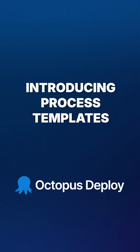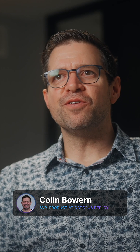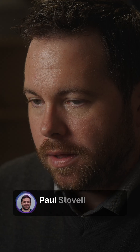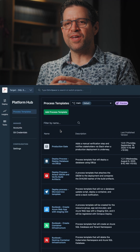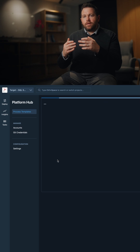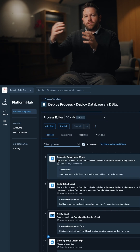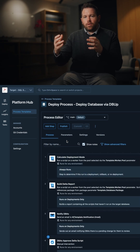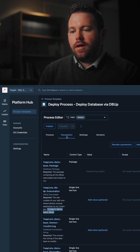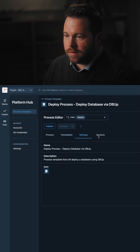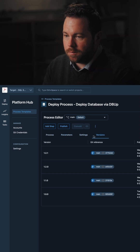In our first release of the Platform Hub, we're really excited to unveil our vision for how templating and policy works. Within Platform Hub, you can create process templates. Process templates are designed for you to standardize parts of the process — these are a group of steps that are going to get reused across many teams, across many different projects, that can be much more complex and sophisticated than what a step template can be.